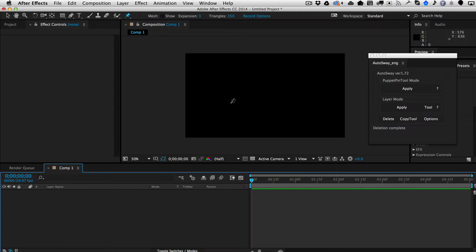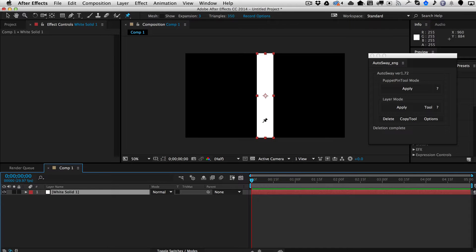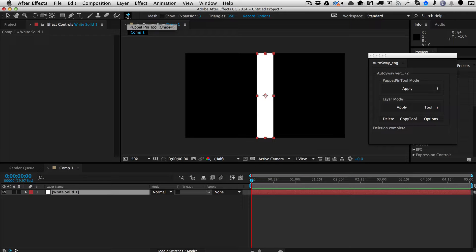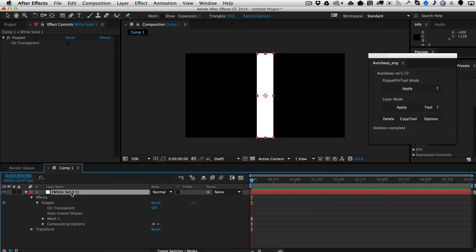Take any layer — we'll go ahead and create a solid here, but it can be a shape layer, a footage layer, or whatever you want. Grab the Puppet Pin tool and put some pins down the spine of the layer. Once you've done that, select the layer and under the Puppet Pin tool mode, hit Apply.